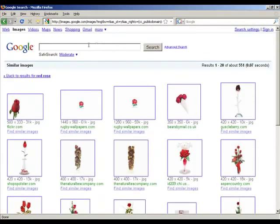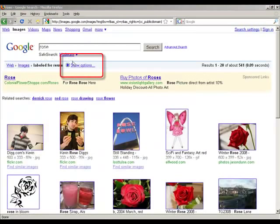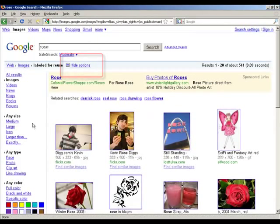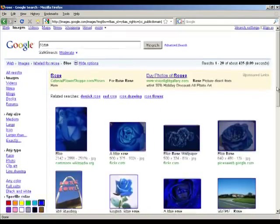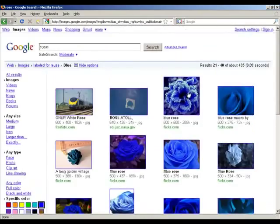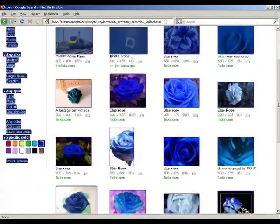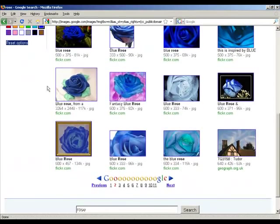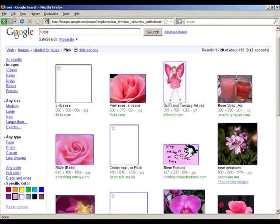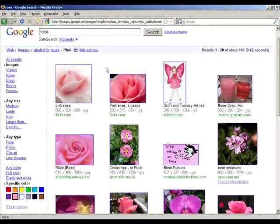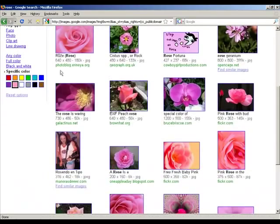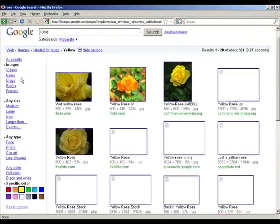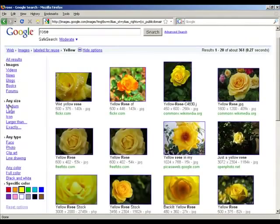This is an important opportunity for us to open the Show Options tab and use some of the other available tools. How about blue roses? Using the Show Options tab and the specific color selector, we can choose any color we want — whether blue, pink, yellow, or peach.